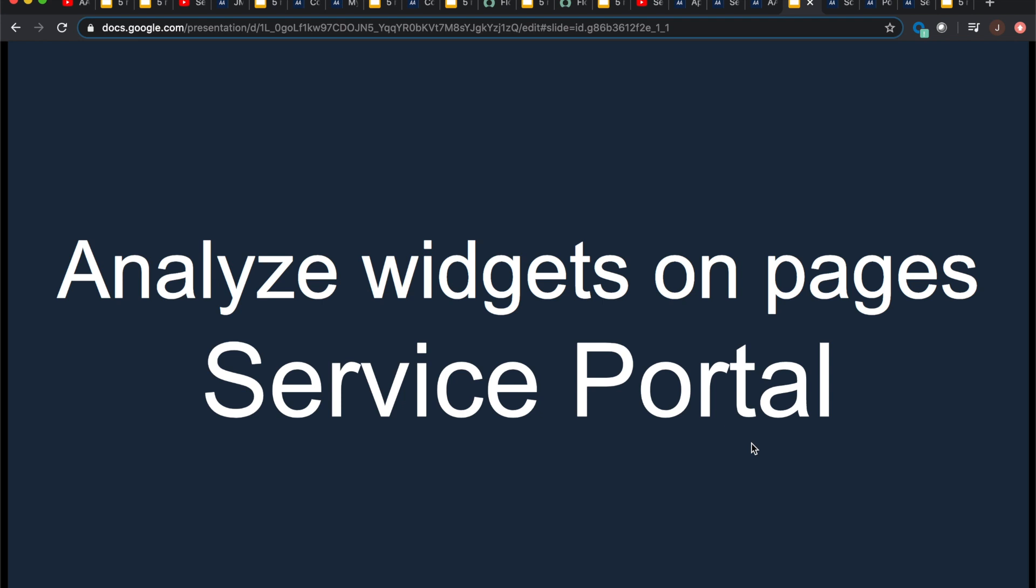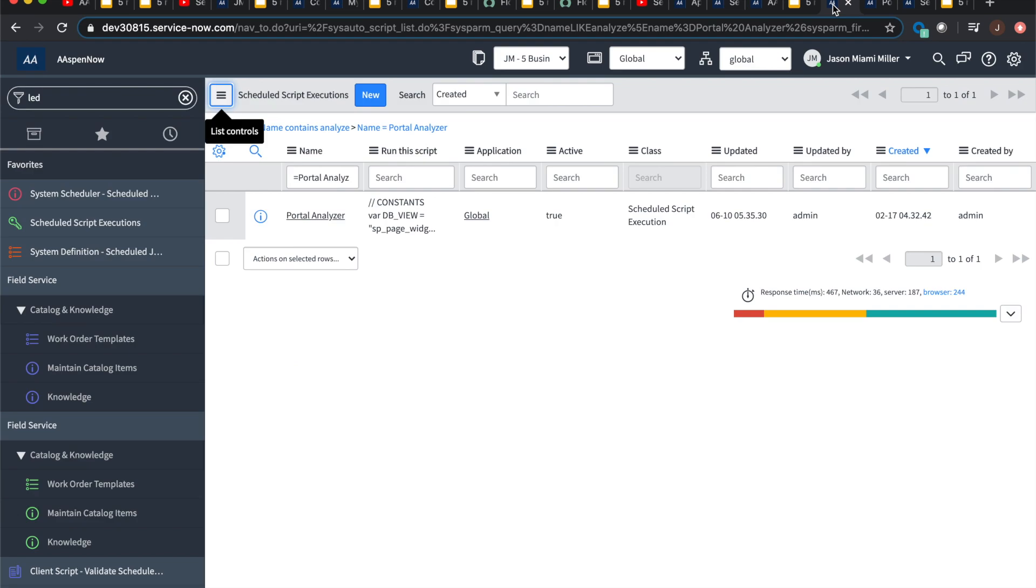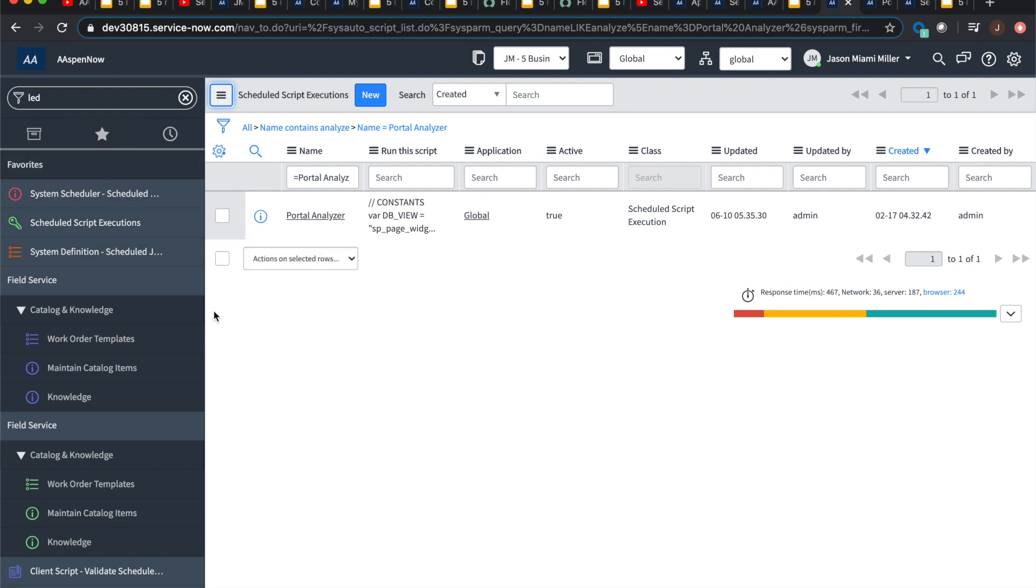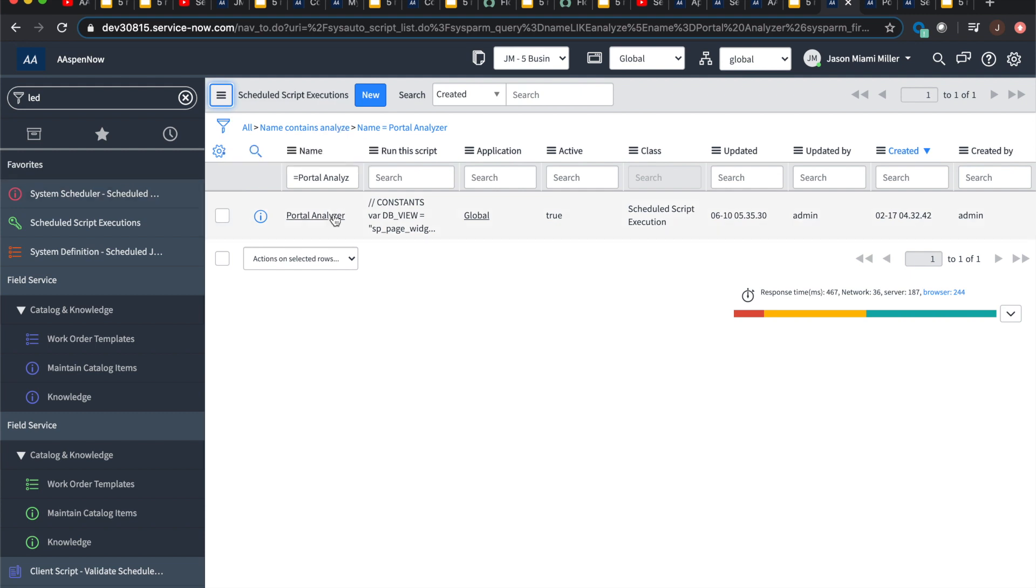So then, you ever wonder or does management ever come back to you as a developer and say like, well, we want to know which widgets are on which pages? Well, my friends that has been enabled too. So how do we make this happen? Well, first off, we're going to go to our scheduled jobs or more specifically our scheduled script executions, which are within the scheduled jobs. I made a favorite for it because if you go to scheduled jobs, it's technically different. And then like the script executions, cause it was like a different table form, whatever.